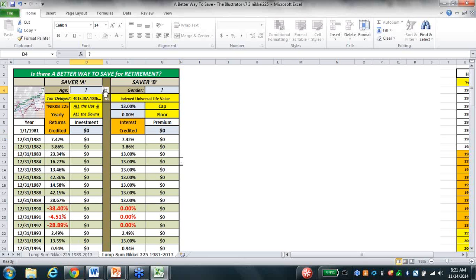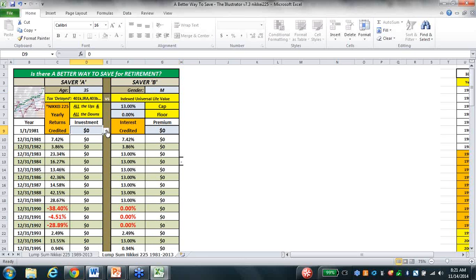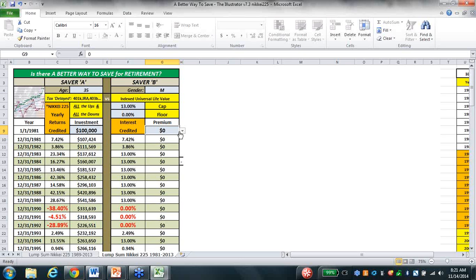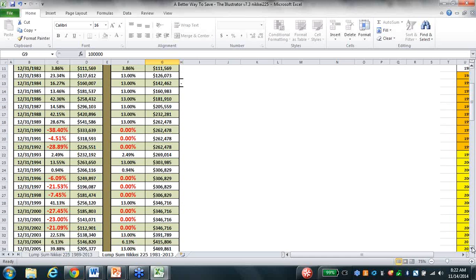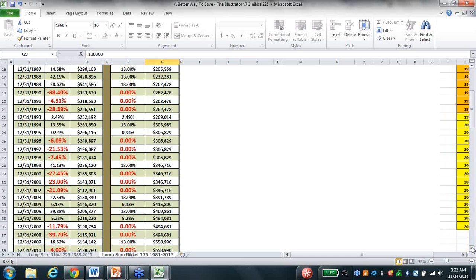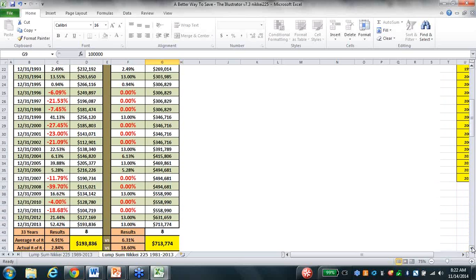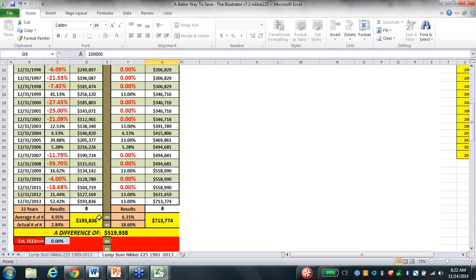The first thing I want to do: make my client 35 years of age, factor insurance cost, and put $100,000 way back in 1981 on the left side in the Japanese market, and $100,000 in my IUL policy. Scrolling down to all the good and bad years - these are the numbers from the NIKKEI. At the end of 33 years, I've got $193,000 on the left side and $713,000 on the right side.